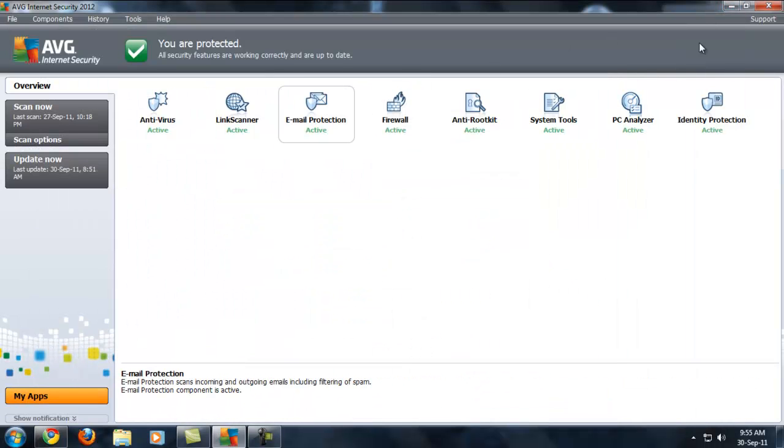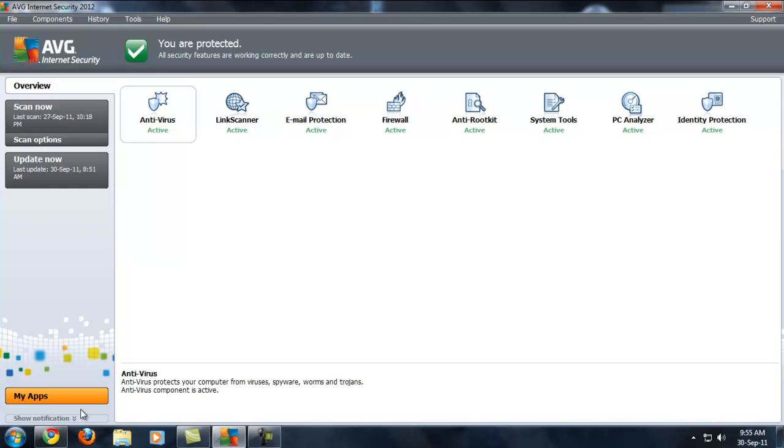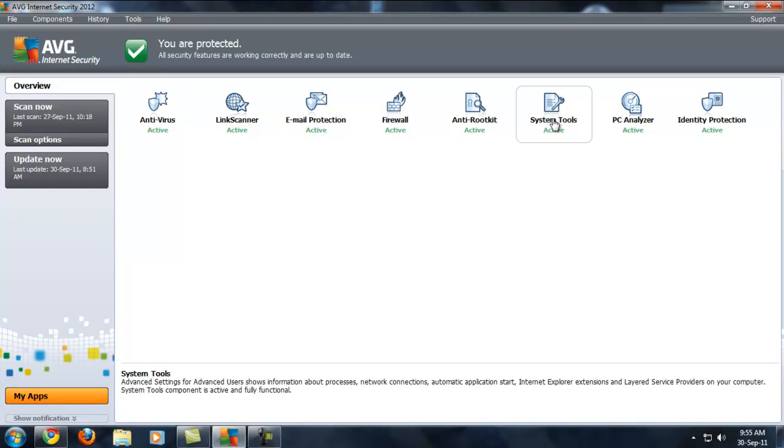So, I recommend you guys this internet security. It's really good. I'll put the download link in the description.